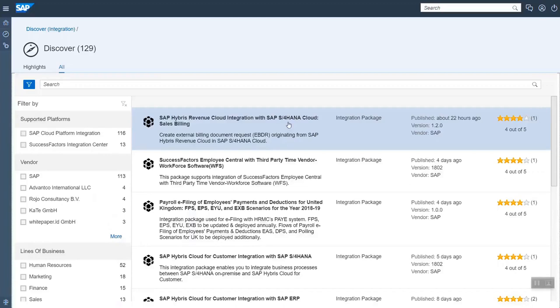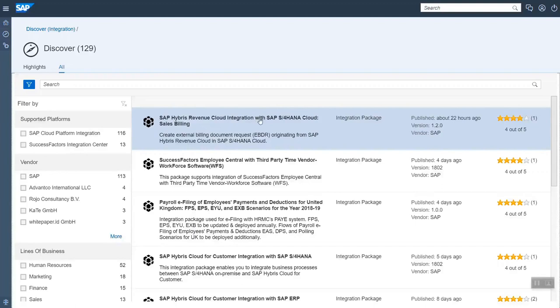Most of the packages integrate two systems. So in this case we have the first product being SAP Hybris revenue cloud, and then in the naming convention you have integration with, and then the second one, which in this case is SAP S4HANA cloud, and sales billing is a specific area here.